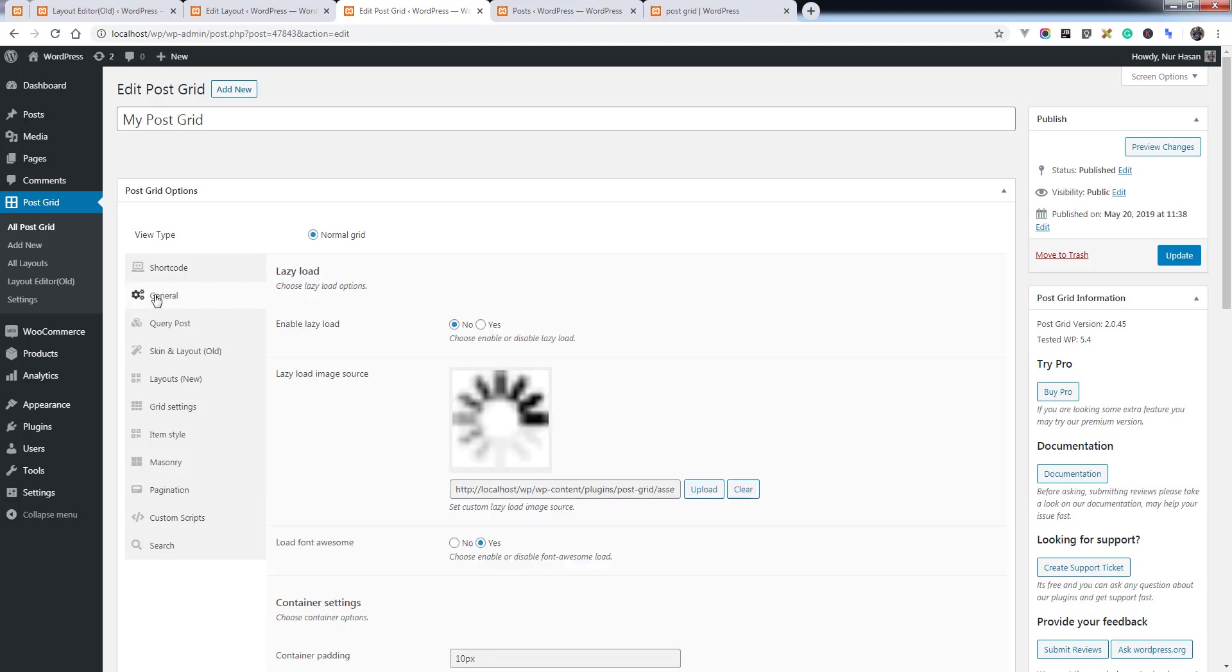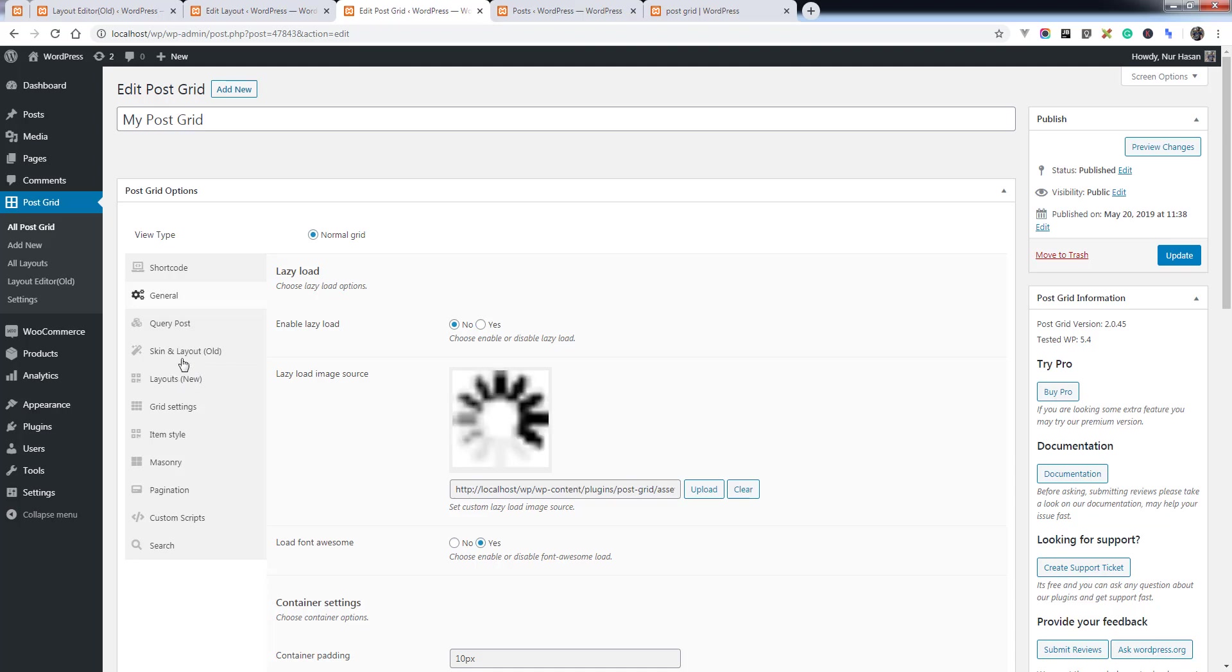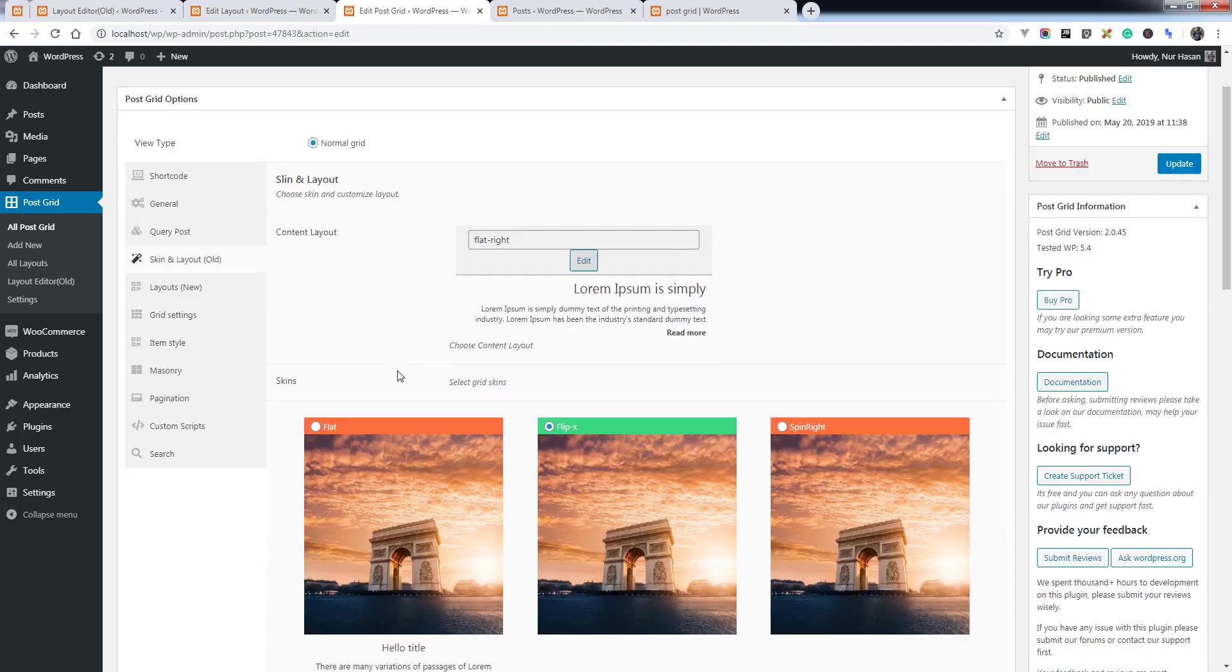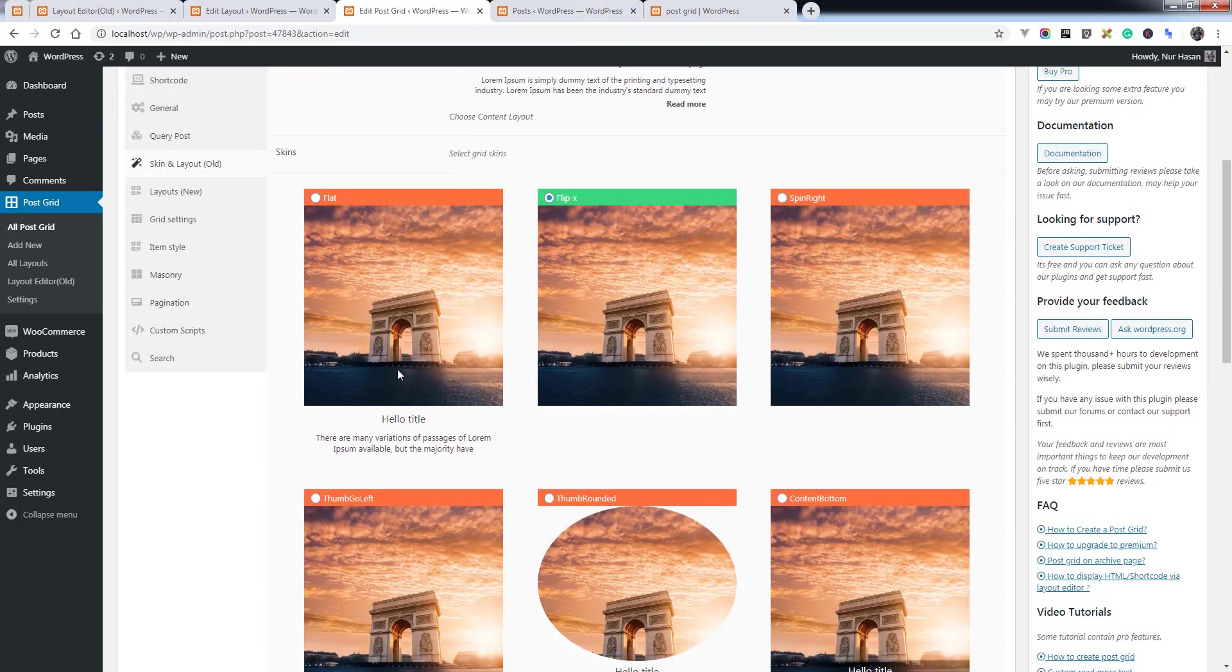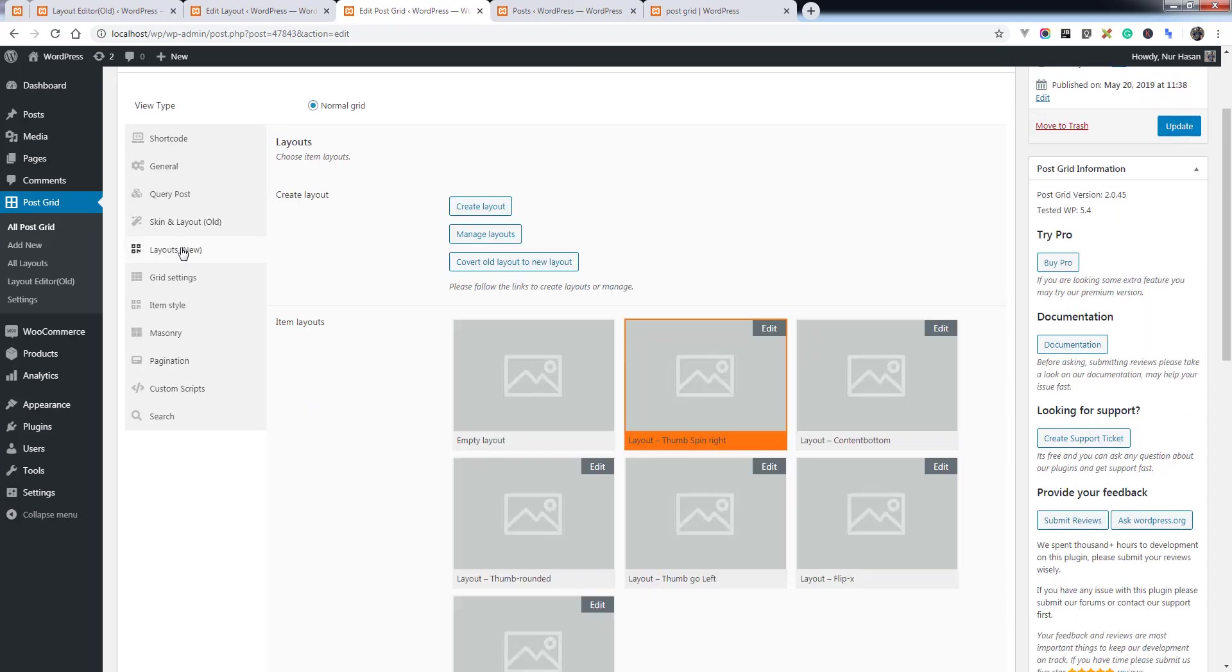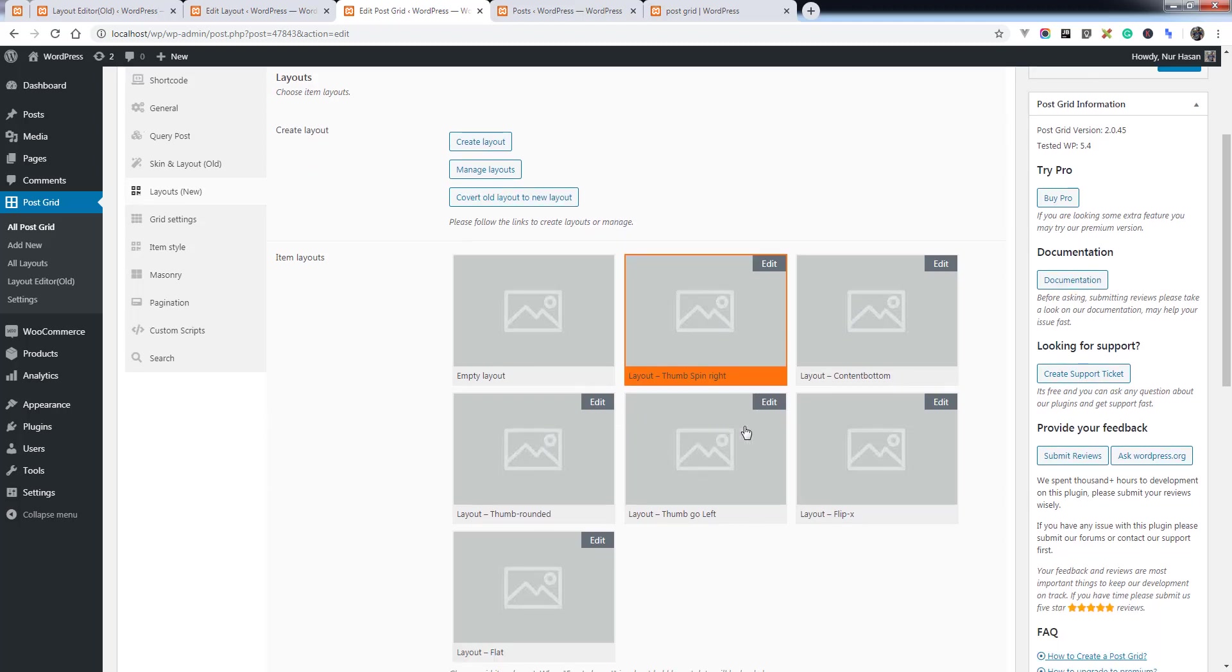General tab, and we have renamed 'Skin and Layout' to 'Old' and 'Layouts New'. Skin and layout remain the same as previous, and we have added 'Layouts New'.